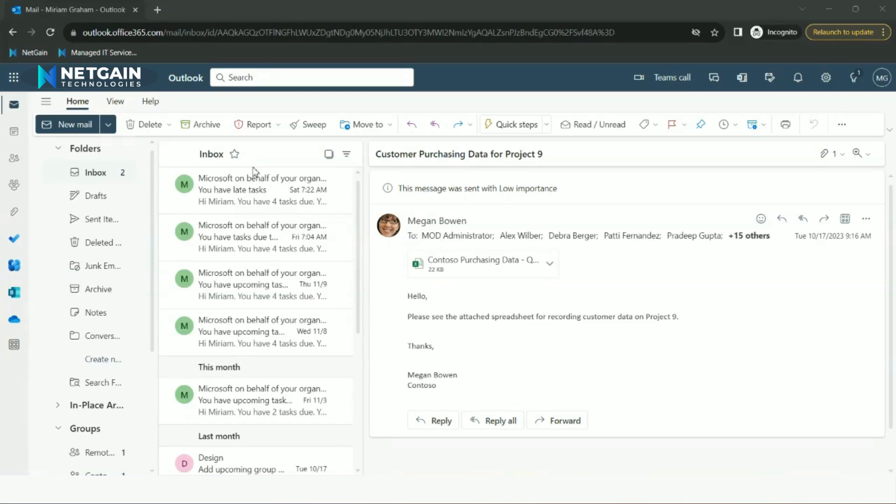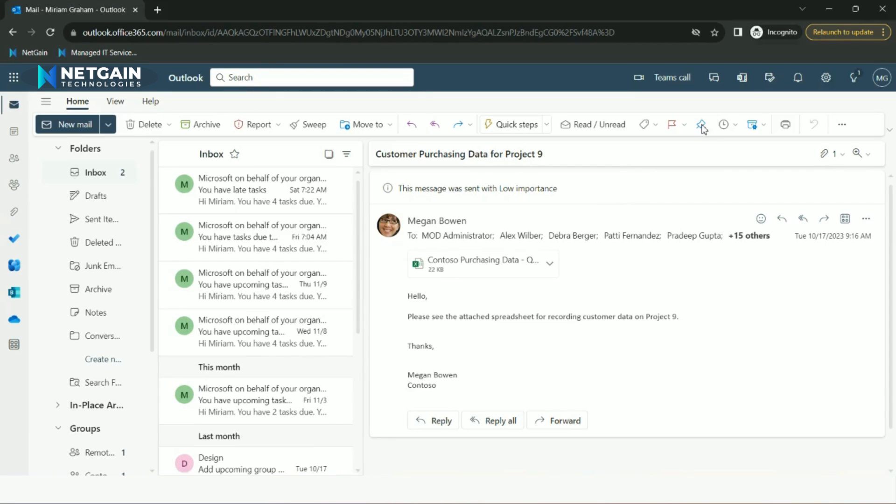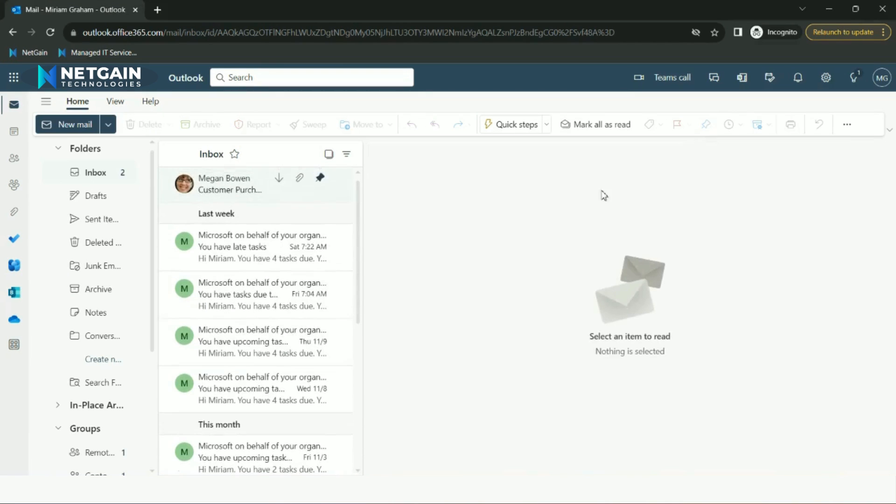A useful feature to be used in Outlook is pinning an email. You can do this by hitting the pin button right above the email. This will pin the email to the top of your inbox so you can easily find it.